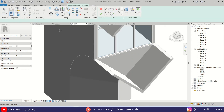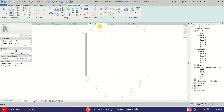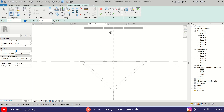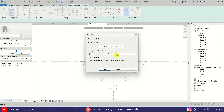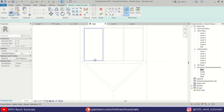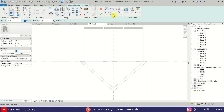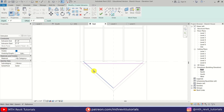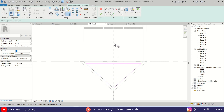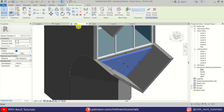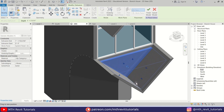Let's select Extrusion and go back to the elevation. We need to set the work plane — click Set Work Plane, use Pick a Plane, and pick this face again by pressing the Tab key. Then use Pick Lines and pick the edges here. Let's trim the corners, hit Finish, and then drag this extrusion to the end here.